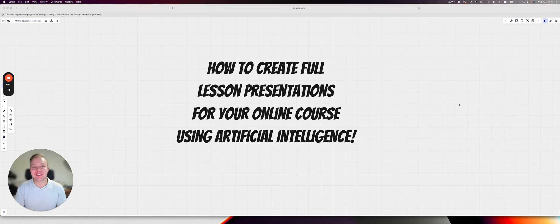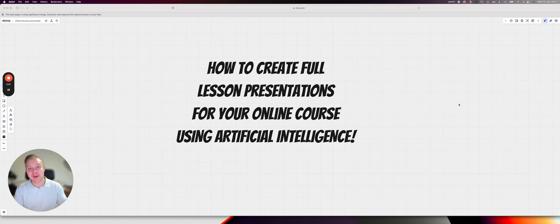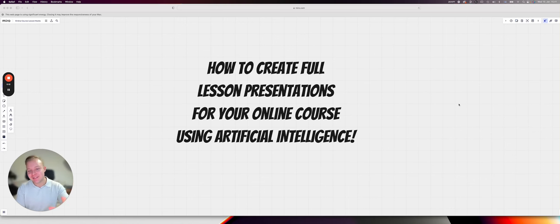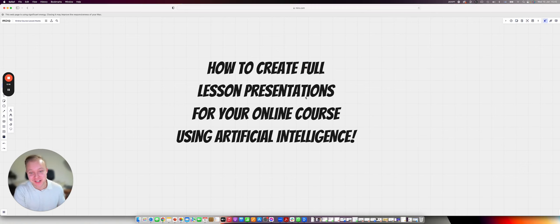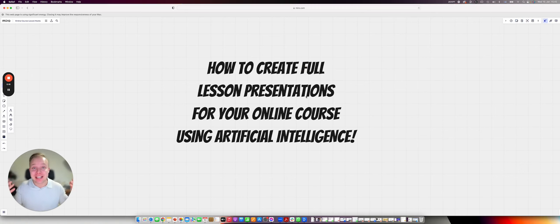Hello there, what's up? It's Victor Jansson here, founder of MentorMind Academy, and I help experts like you to sell your knowledge online and become a top 1% world class mentor. In this video I want to show you how to create full lesson presentations for your online courses using artificial intelligence.